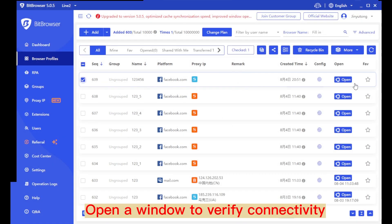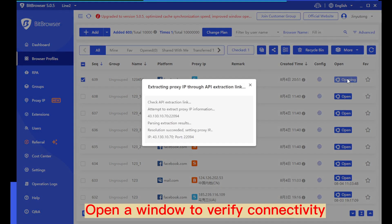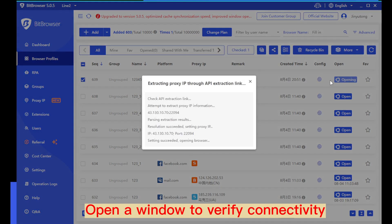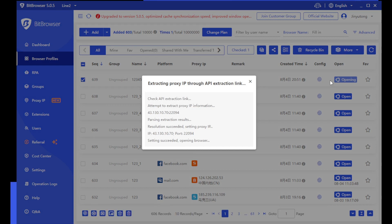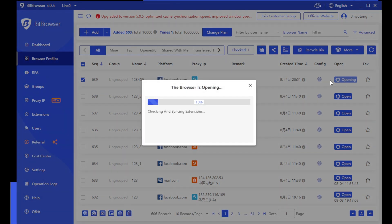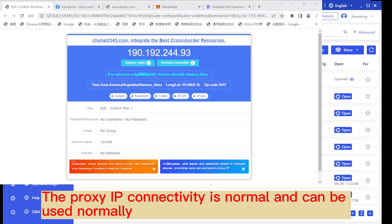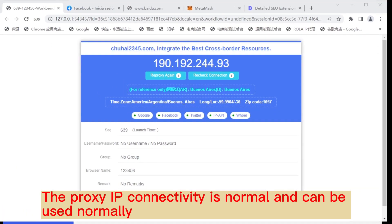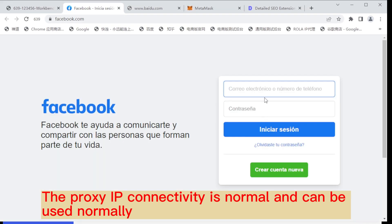Open a window to verify connectivity. The proxy IP connectivity is normal and can be used normally.